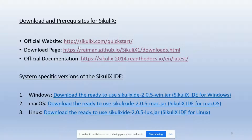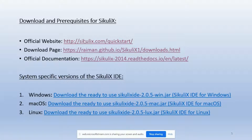For download and prerequisites of Sikuli X, below is the link for the official website, a download page to download the tool, and official documentation on how to use the tool. This is the official website.